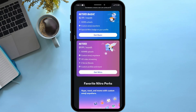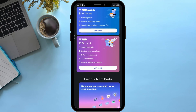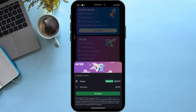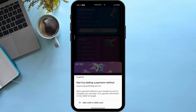After that, select the package that you want. Simply click on 'Get Nitro,' then select the offer that you want — either yearly or monthly.